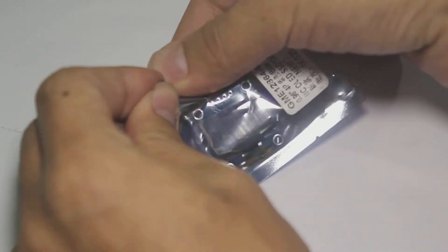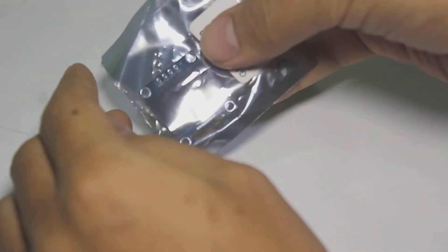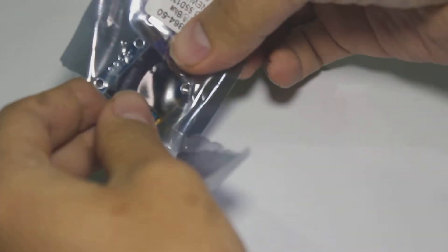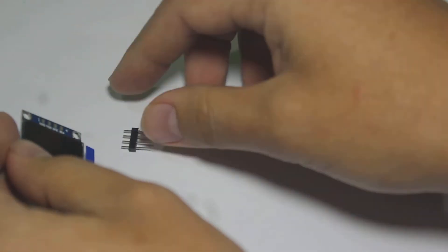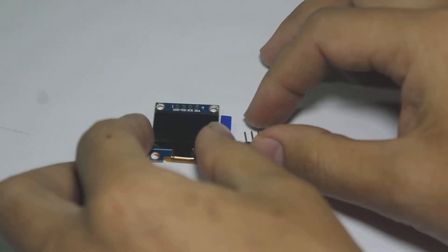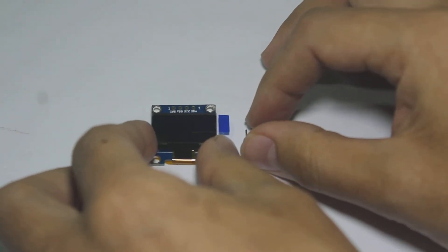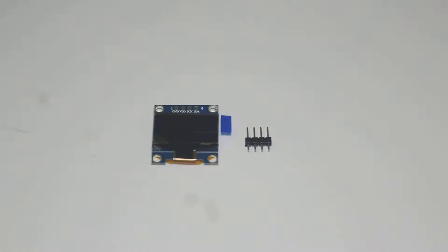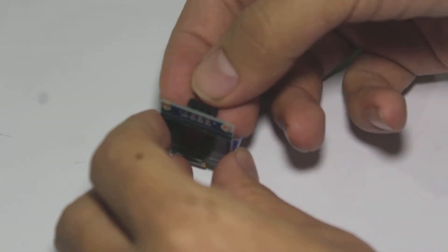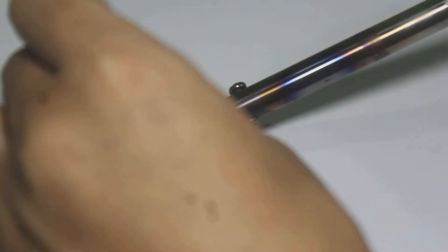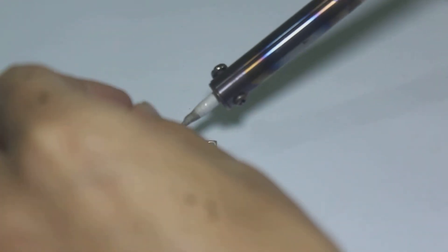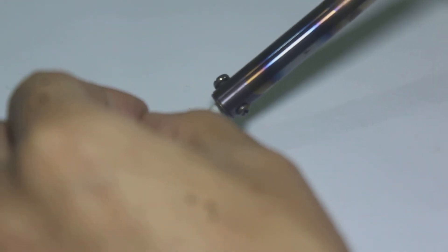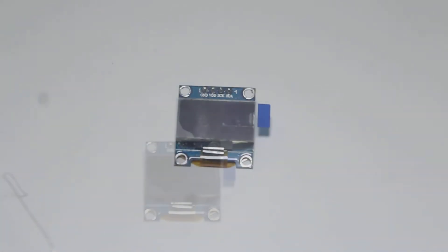This is a brand new I2C OLED display. We can simply interface this display using I2C with Arduino. Let's solder this module first. Okay, now it's time to wire it with Arduino. Take a look at the wiring diagram.